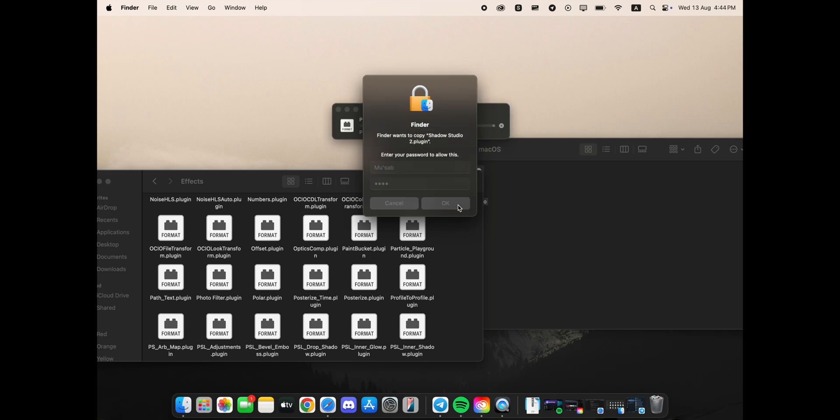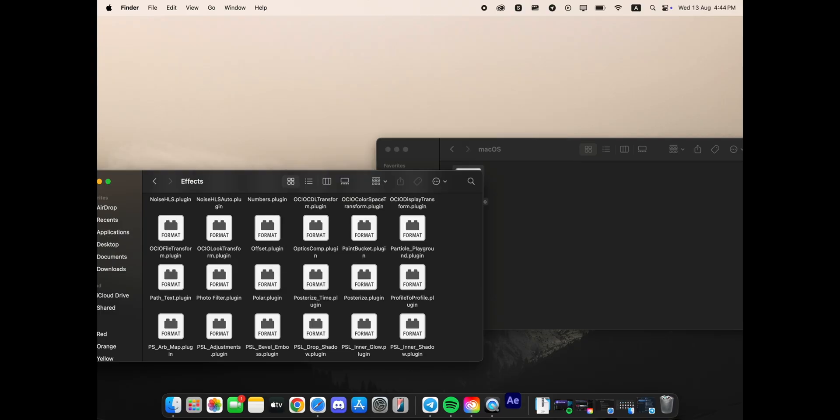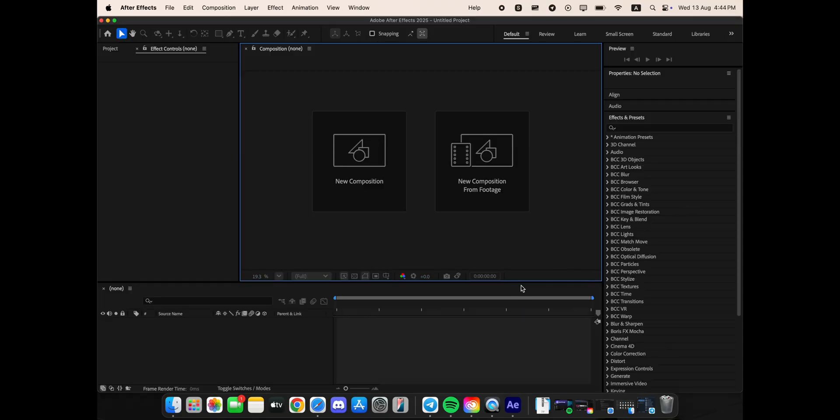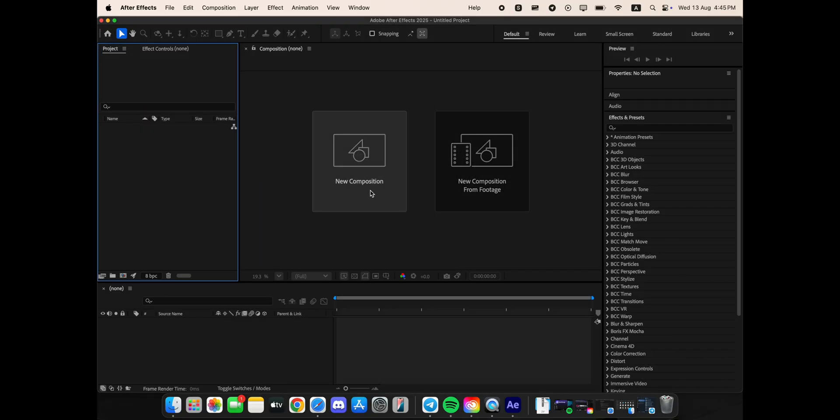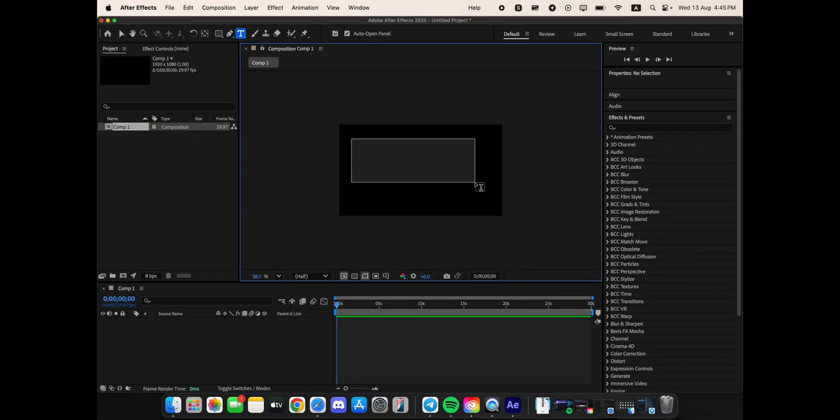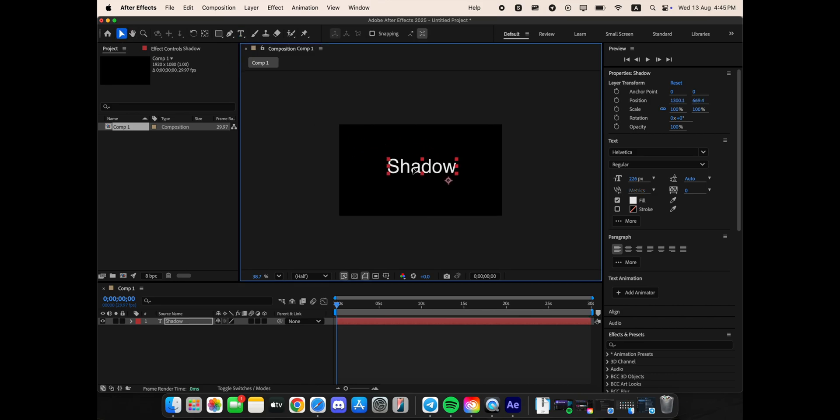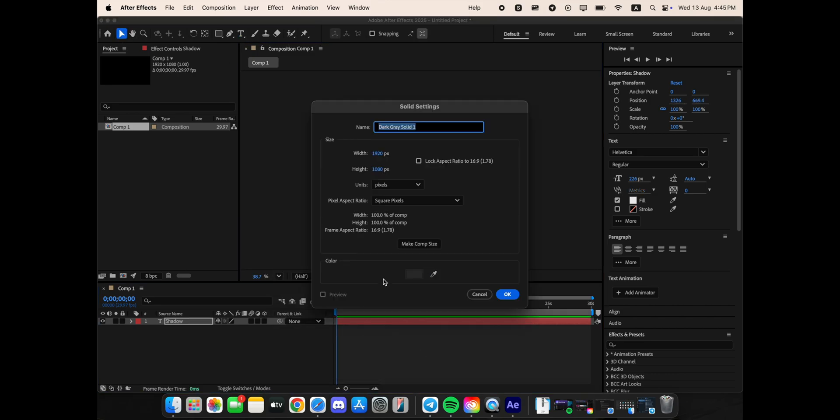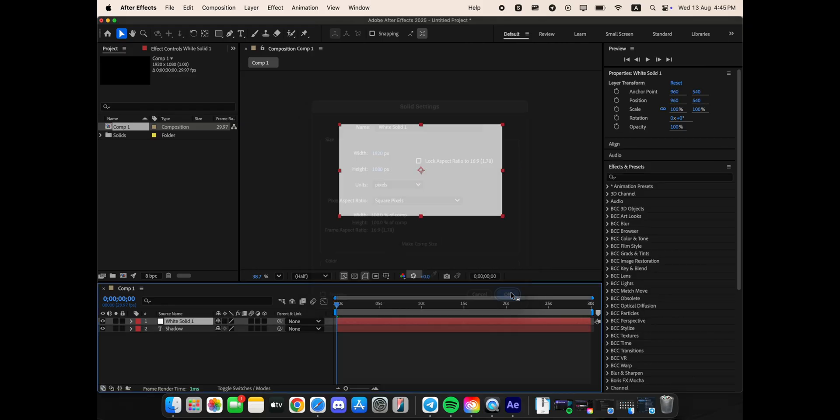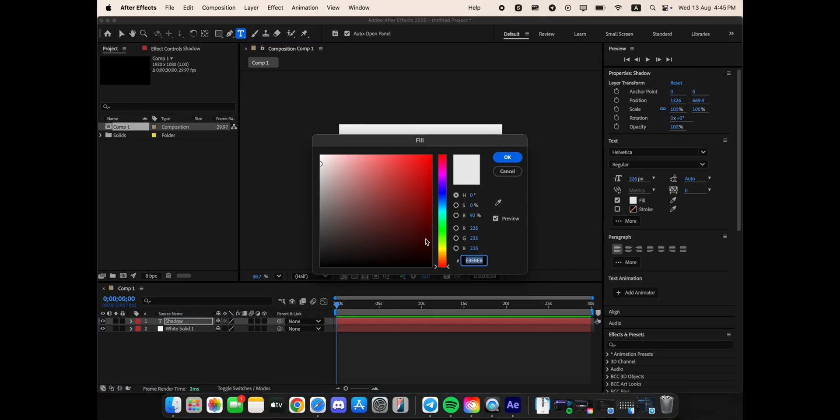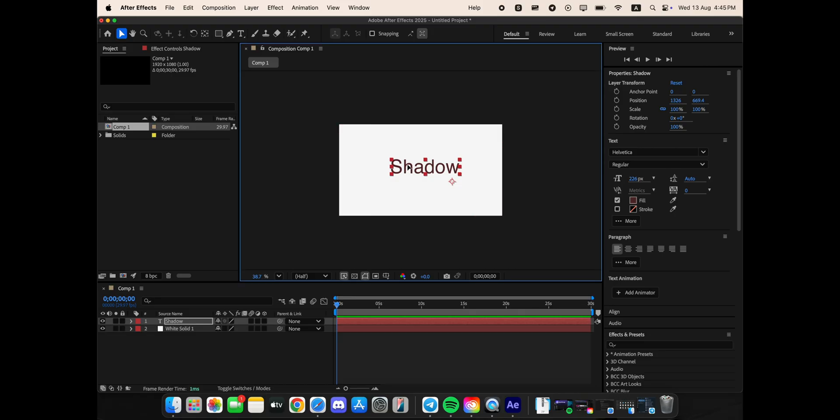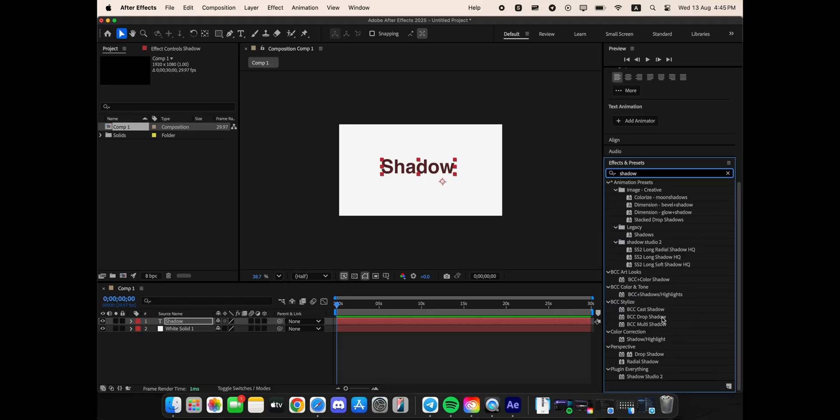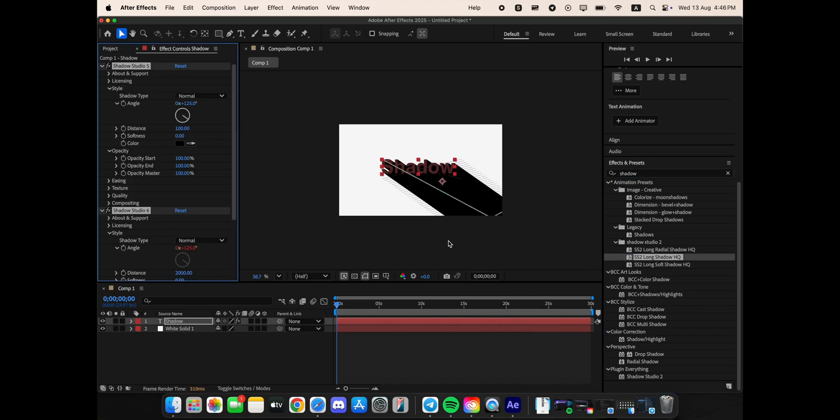And that's it! Simply open After Effects and you'll have successfully installed the plugin, ready to create incredible text shadows and dynamic 2D lighting for your projects.